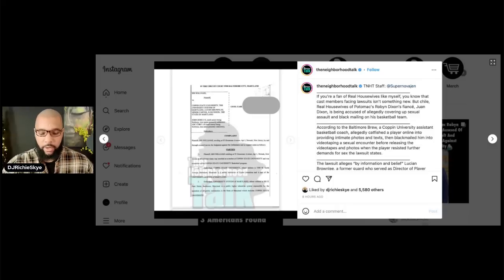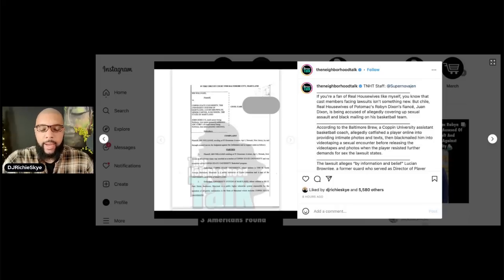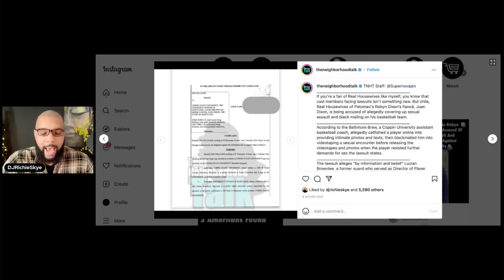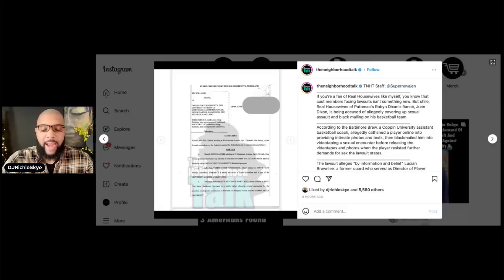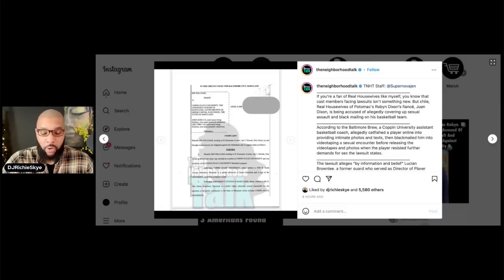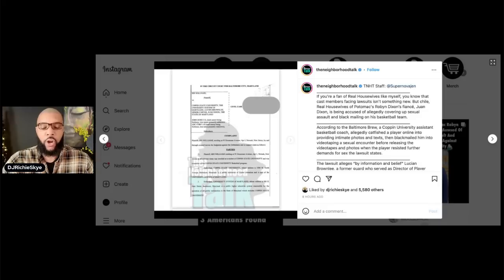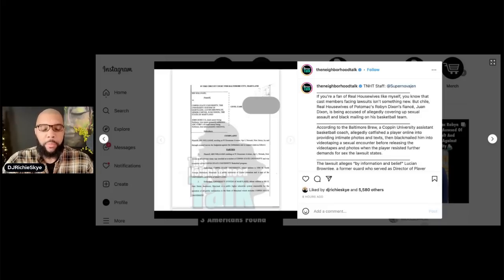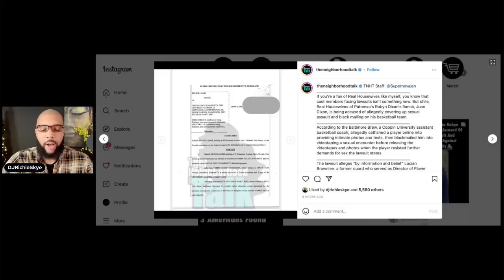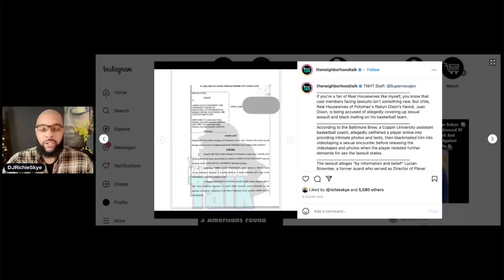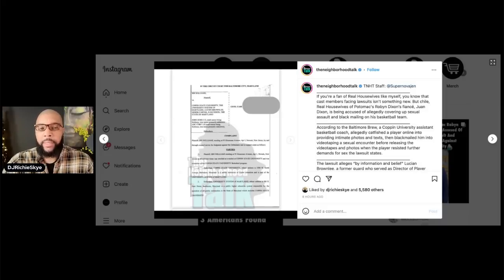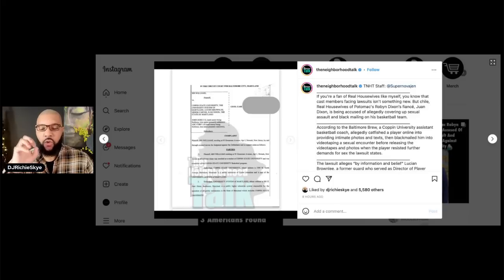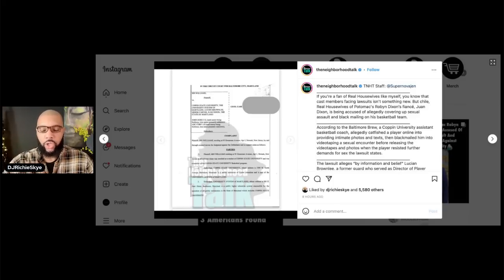Now, let's get into the details of it all. It says that a Coppin State University assistant basketball coach allegedly catfished a player online into providing intimate photos, texts, and then blackmailed the player into videotaping an intimate encounter before publicizing the material when the player resisted further demands for intimacy. This is what the lawsuit filed in Baltimore City Circuit Court alleges. The complaint says, and I'm reading to you guys from the Baltimore Brew, so I'll place this article in the description down below. So now you have the court document right here and the article for which you can read for yourself.